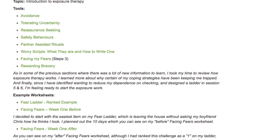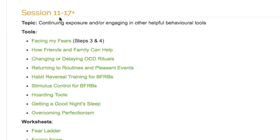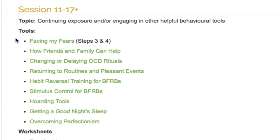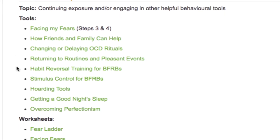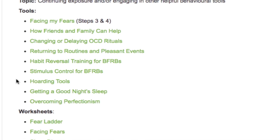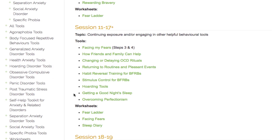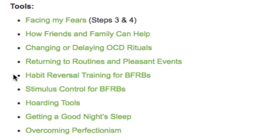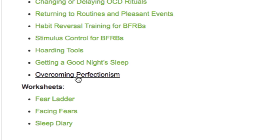Session 10 serves as a springboard into Sessions 11 through 17. We have designated approximately seven exposure sessions to help you progress up your ladder or ladders. However, you may need more or less than this amount, so think this through and plan time accordingly to ensure you can fully engage in the exposure work. In addition to standard exposure work, we have also included other useful behavioral tools, such as habit reversal training and stimulus control for individuals with body-focused repetitive behaviors, boarding tools, making sleep changes, and overcoming perfectionism.